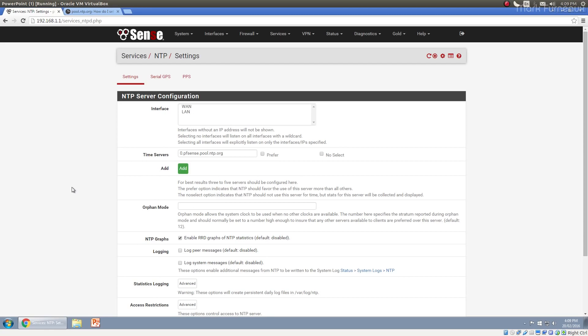So the absolute accuracy may go down, but what will improve is the time synchronicity between all the devices on your network, because they're all using your local network to get the time from one time server. They're all going to be generally more in sync with each other, which in my situation is actually more desirable. I care more that all of my servers have the same time with reference to themselves than they do with actual time referenced to what the actual time is now.